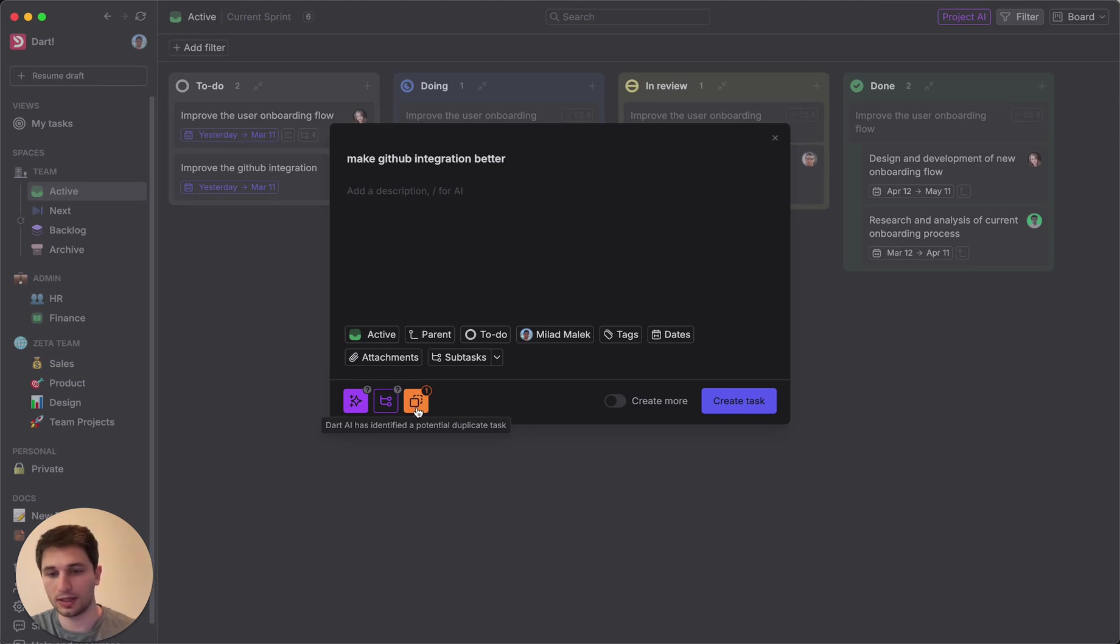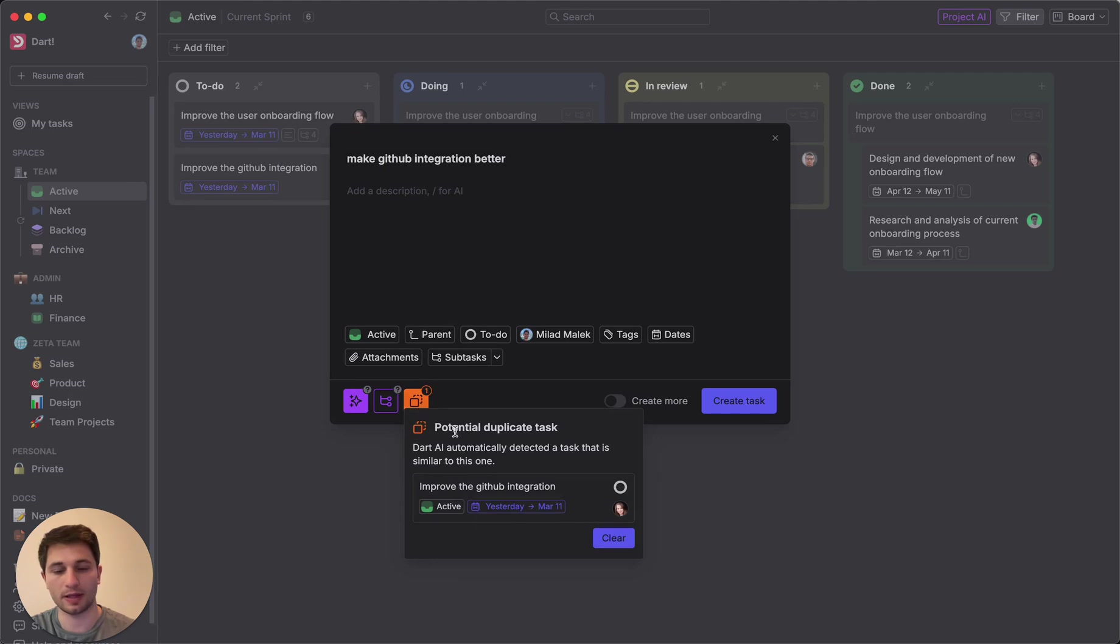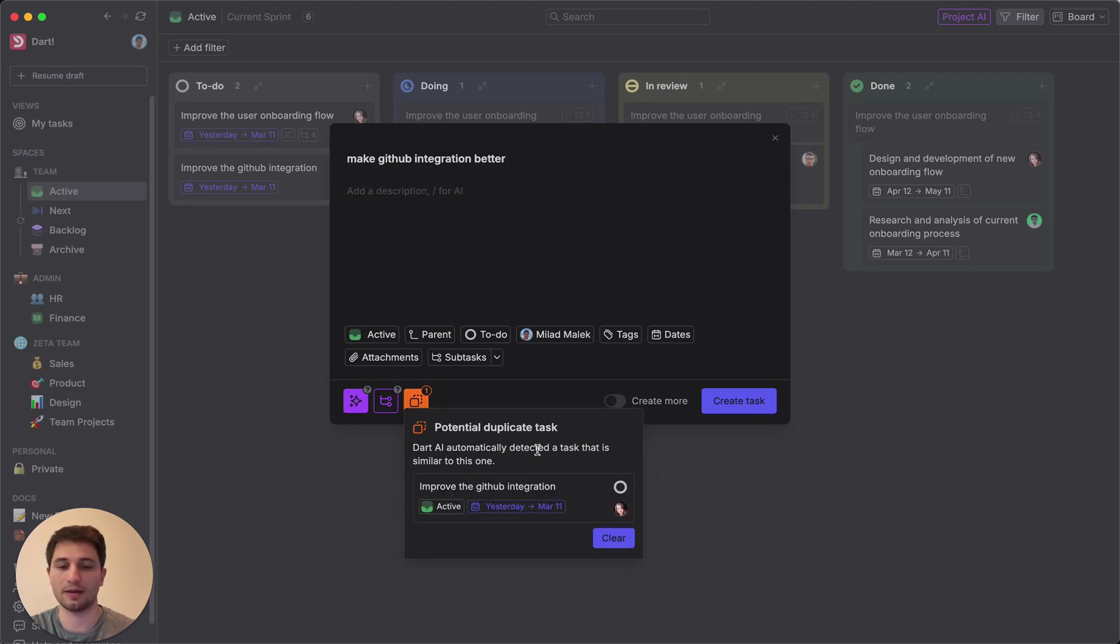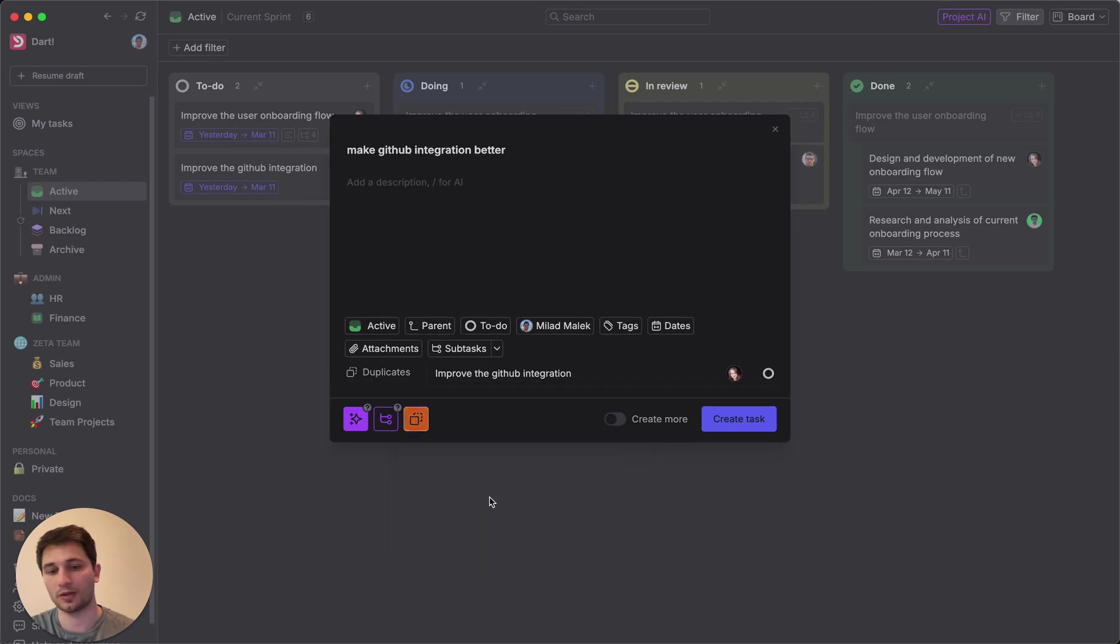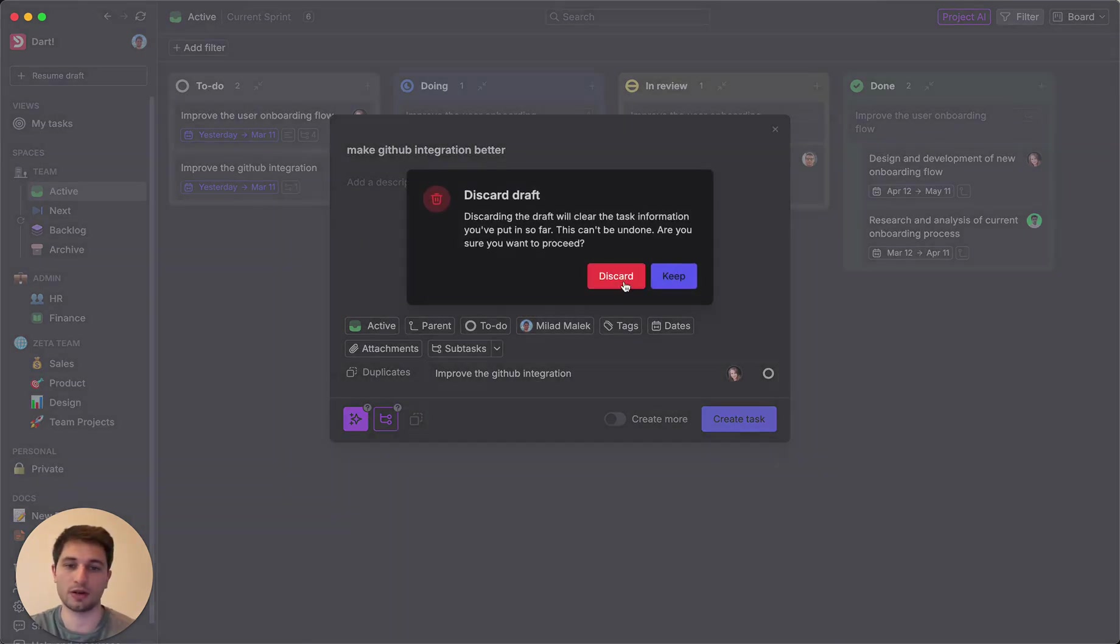And as you can see, Dart's actually flagged a potential duplicate task down here. I can click on this error message and it will let me know the task that it believes this might be a duplicate to. So I can mark that as a duplicate or if I want, I can even just discard the draft and move on.